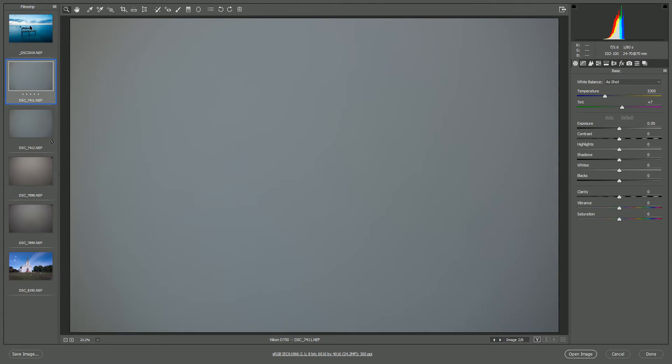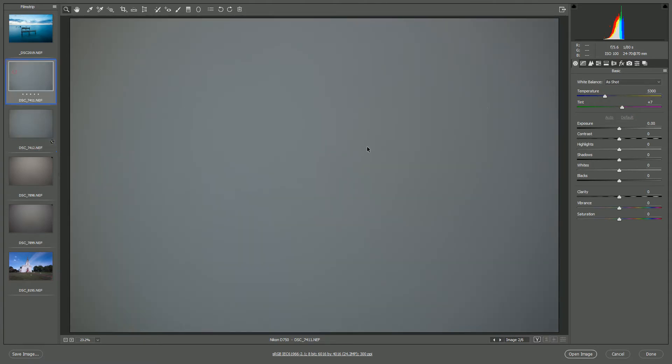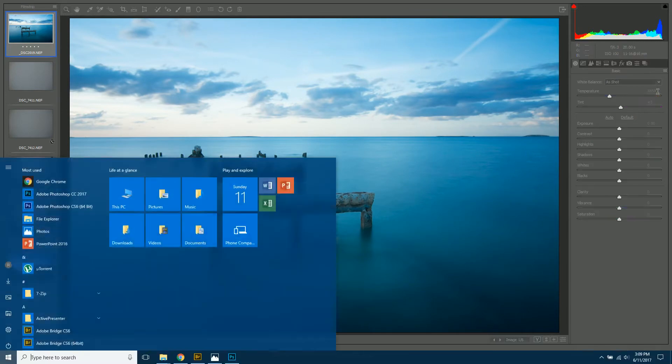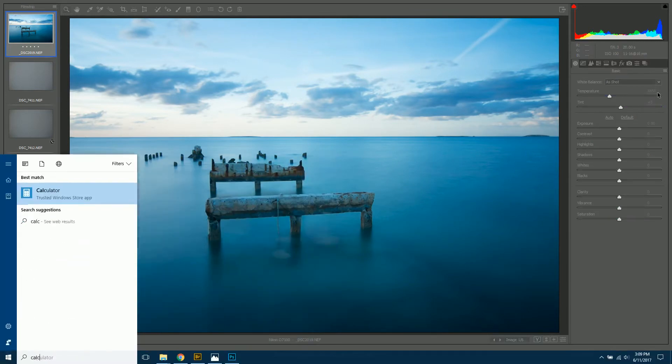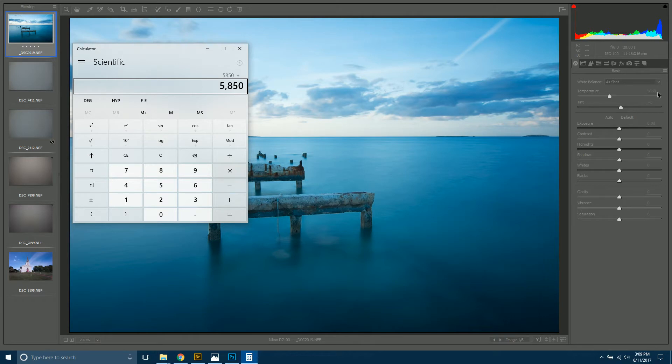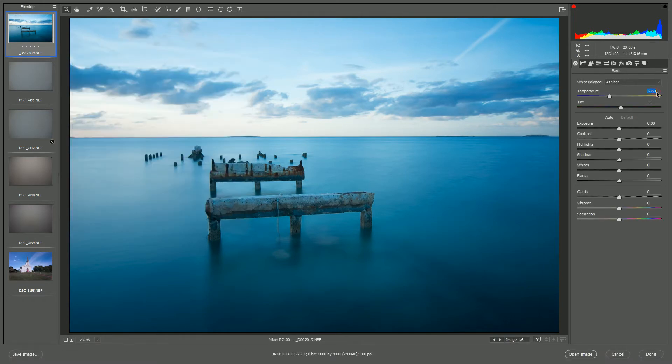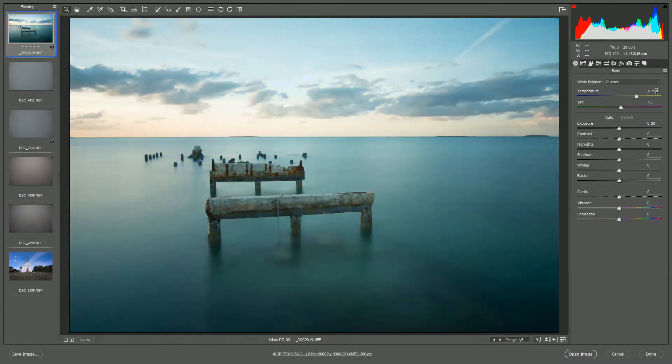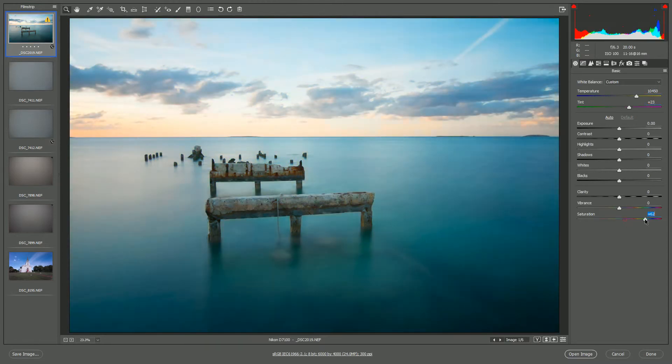So once you have those numbers written down, again, just by moving these sliders to make it look like your original, you can start editing your actual photos. So in this case, I'm going to use my calculator. 5850, I'm going to add 4,600 Kelvin. So that gives me 10,450. I'm going to add plus 20. So that gives me 23. And then I'll increase my saturation.